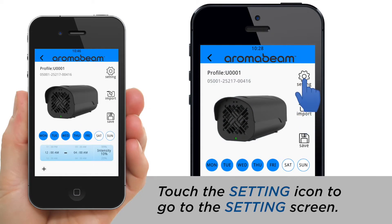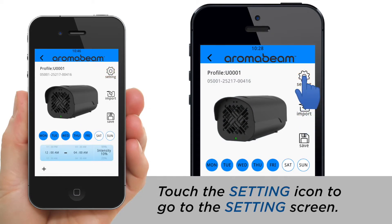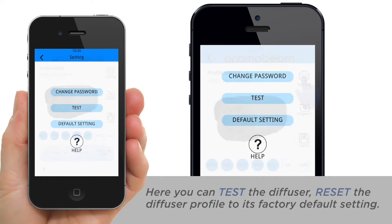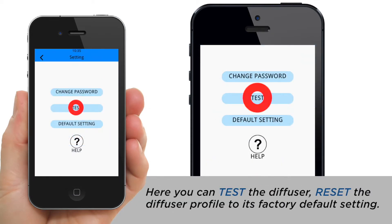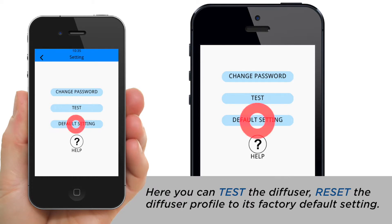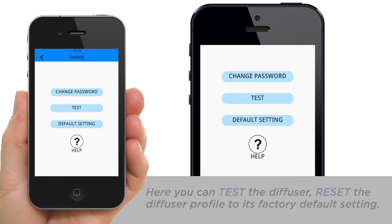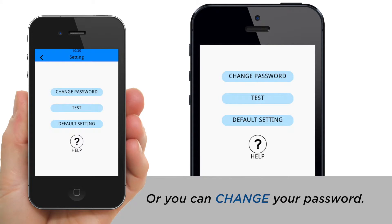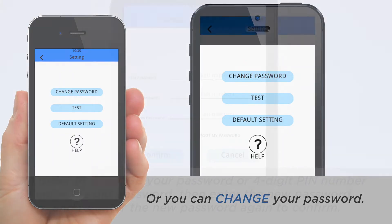Touch the Settings icon to go to the Settings screen. Here you can test the diffuser, reset the diffuser profile to its factory default settings, or you can change your password.